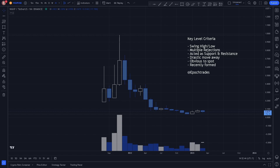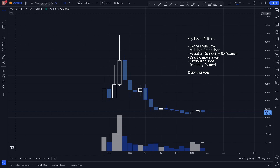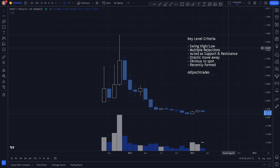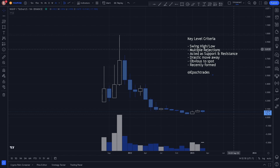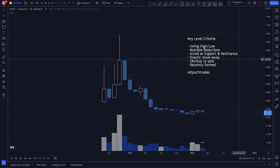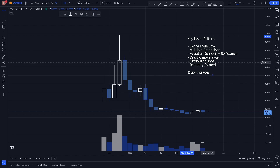Welcome to Epoch Trades, where we trade the new age. Today we're going to be covering key levels on the monthly and weekly chart for WaxP. As always, our key level criteria: we look for swing highs and swing lows, multiple rejections, acted as support and resistance, drastic moves away, obvious to spot, and recently formed. So let's go ahead and hop right in.